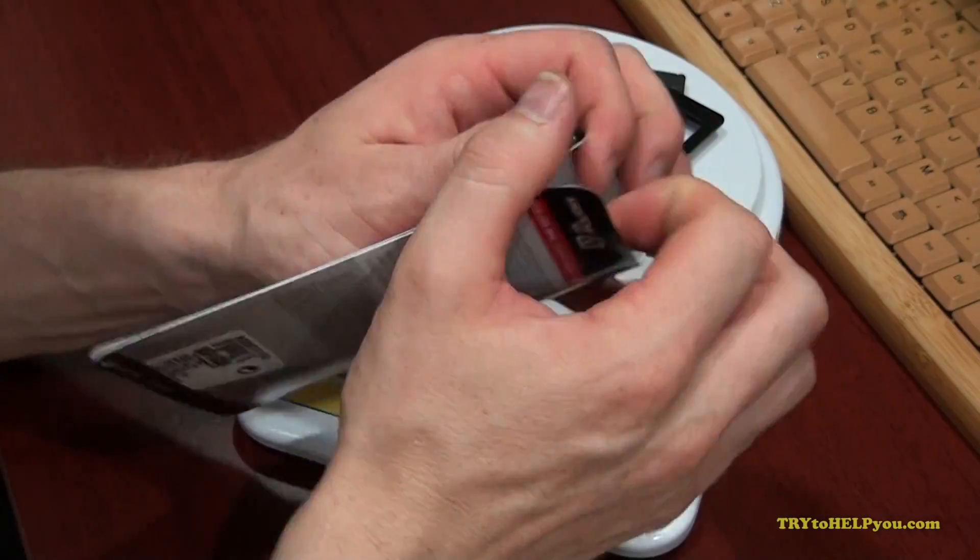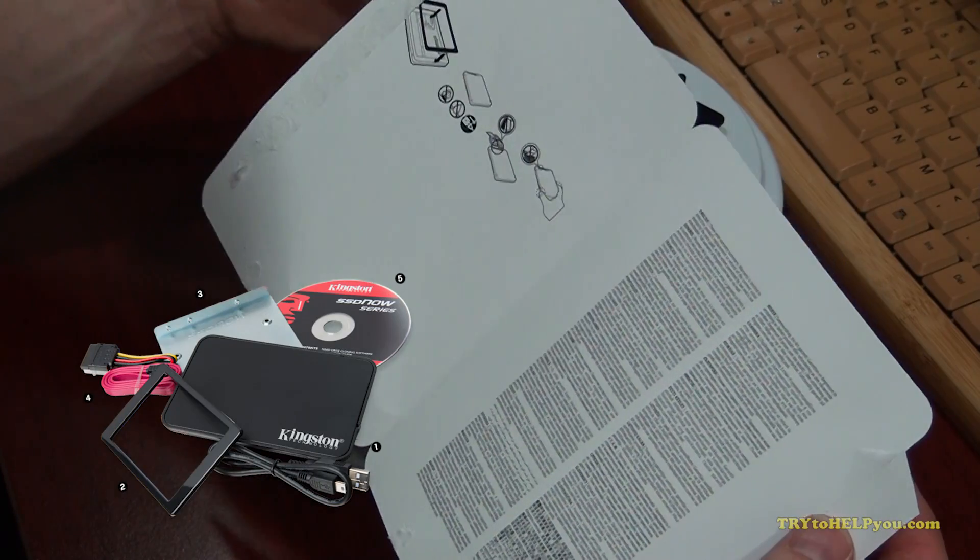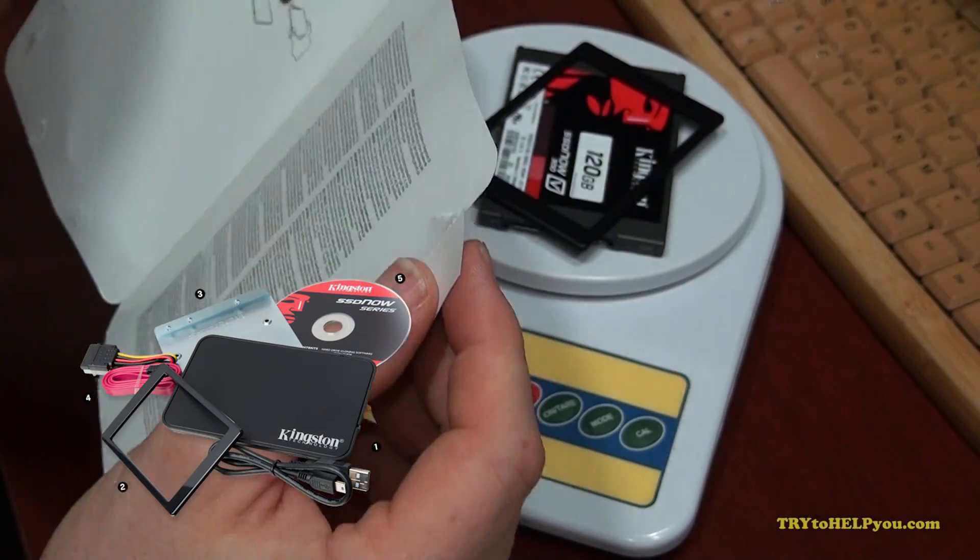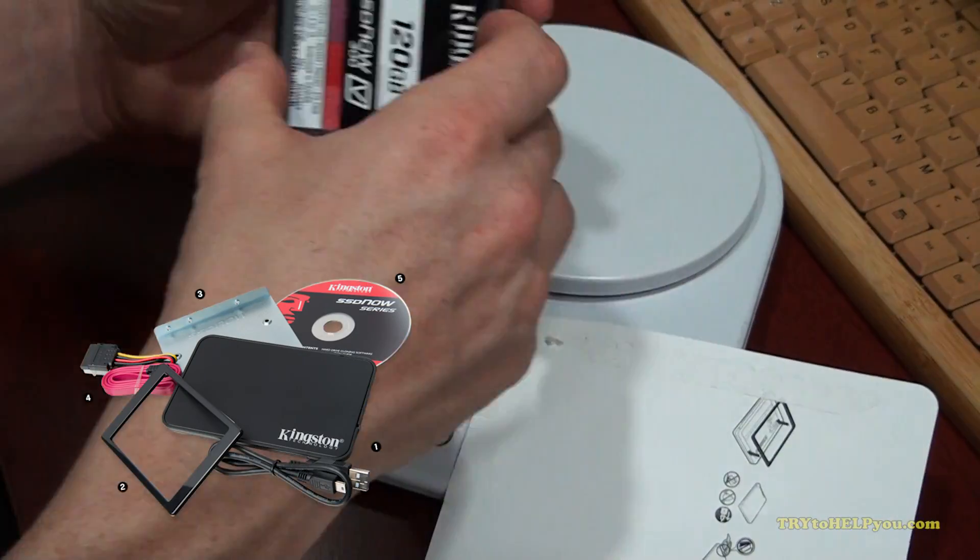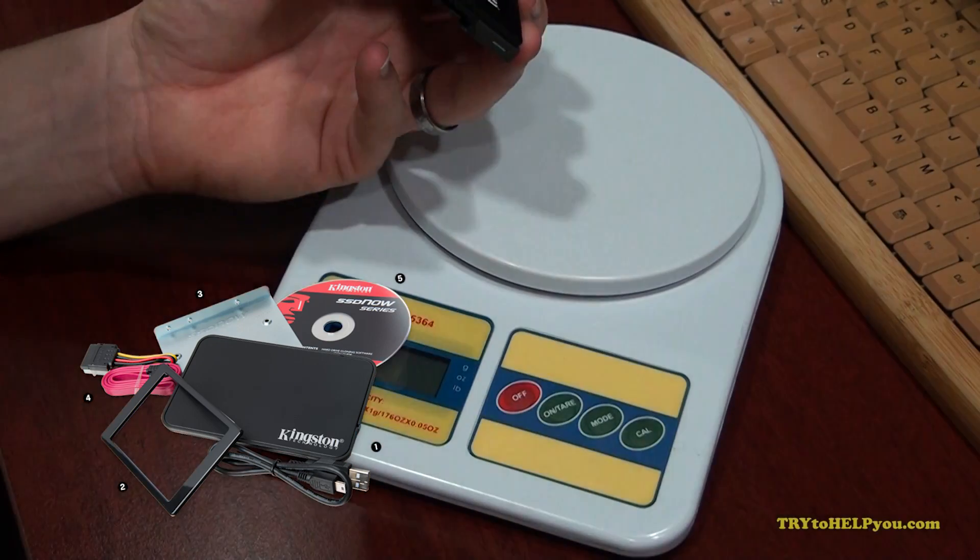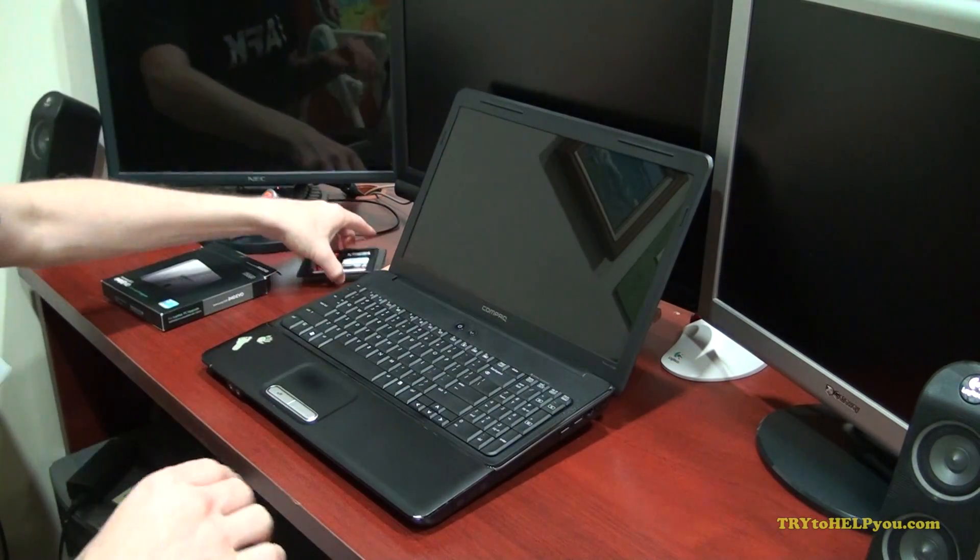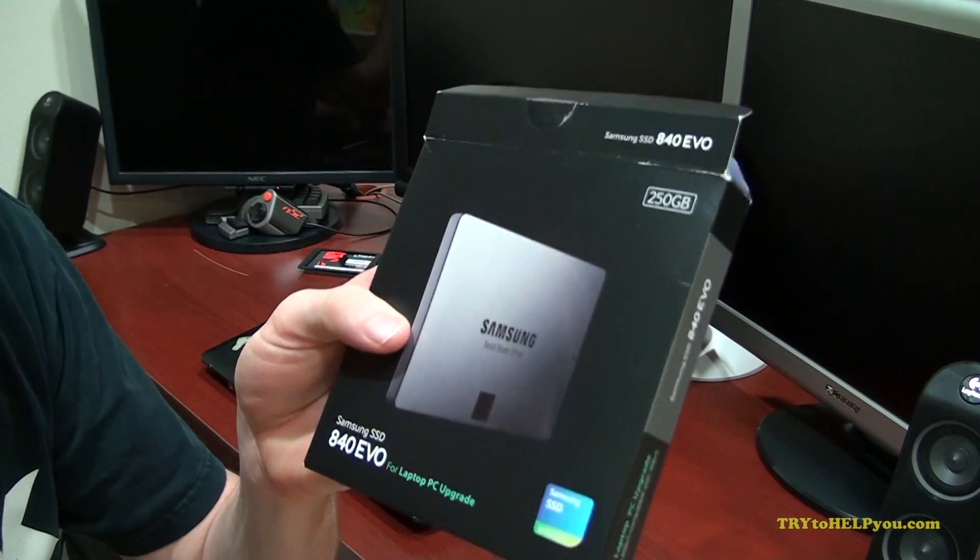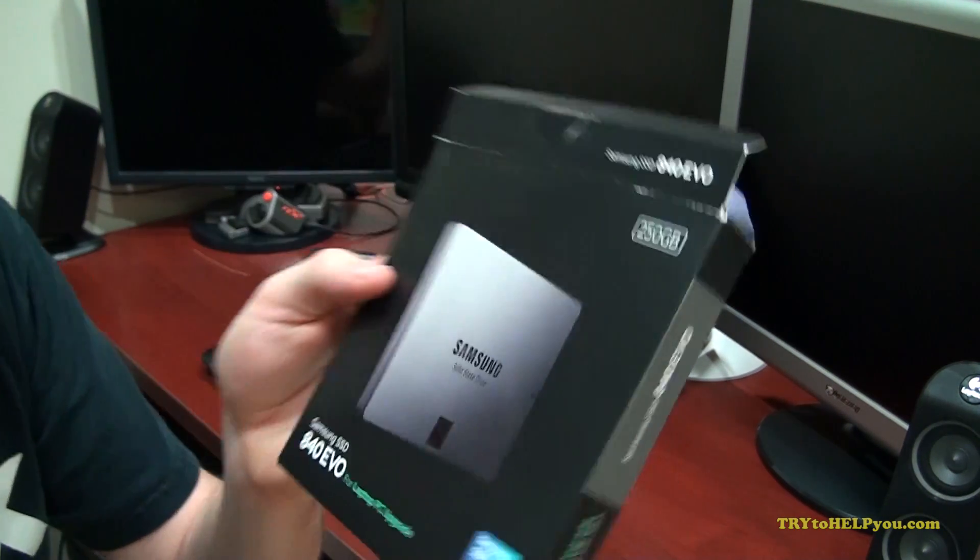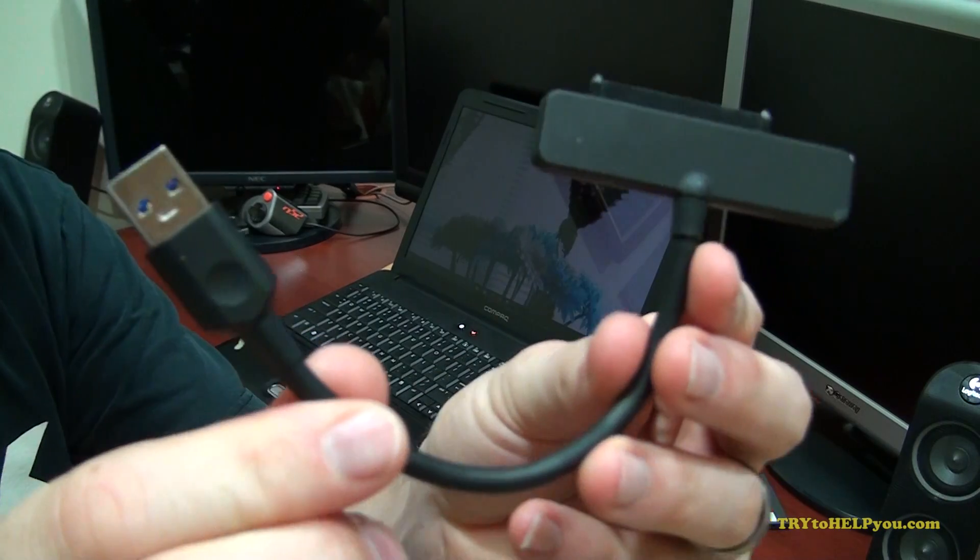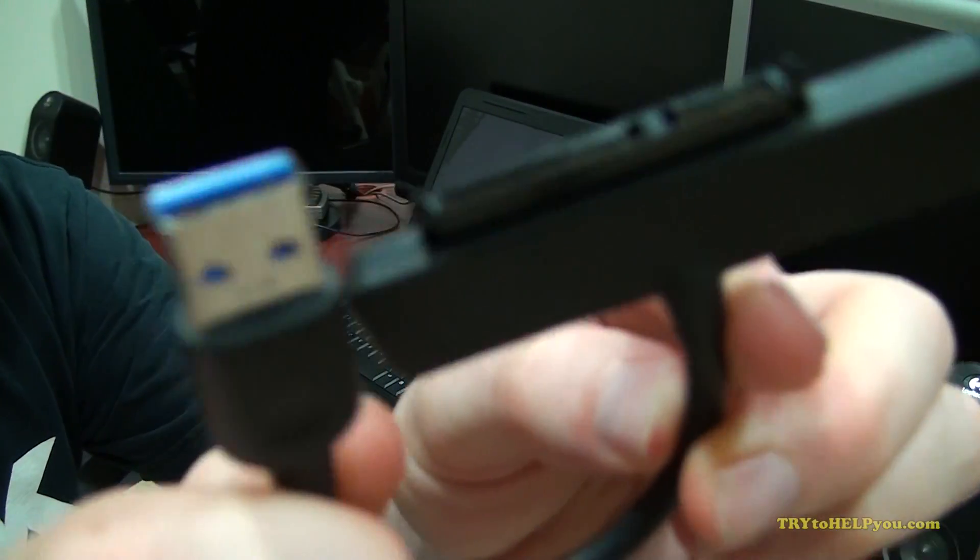Packing for this was minimal because I didn't get the kit that comes with the adapter and the software. I strongly recommend you buy the kit with the adapter and the software. Also check the reviews, make sure the reviews are good for whatever brand you want to buy. A little while ago I bought a Samsung solid state drive.